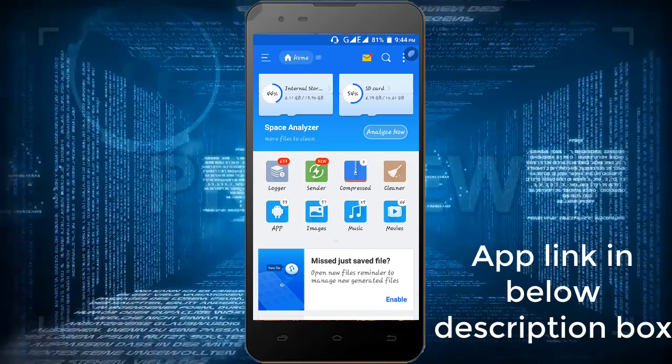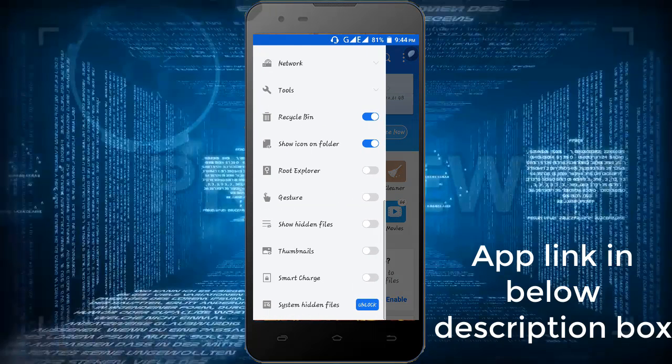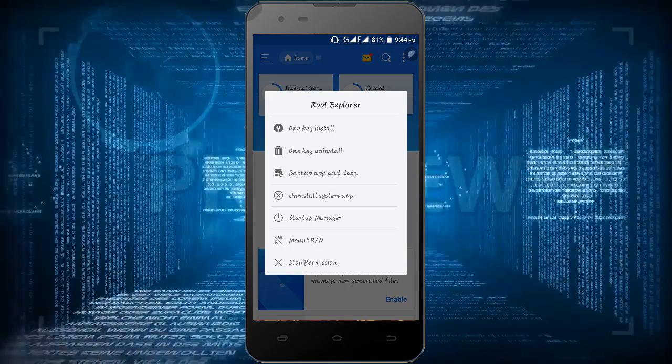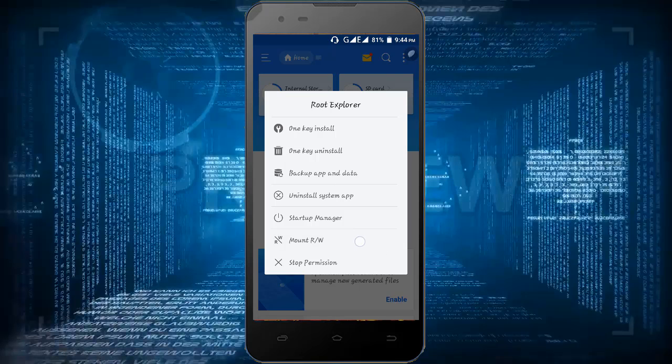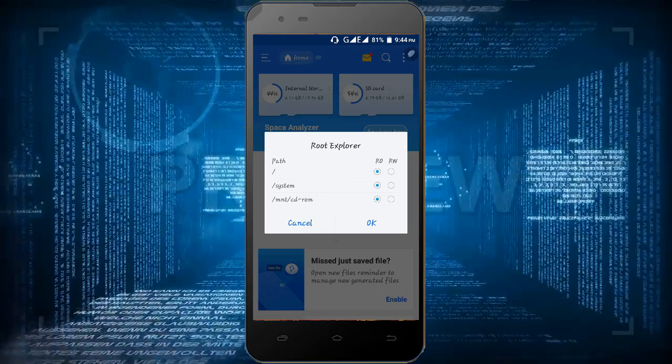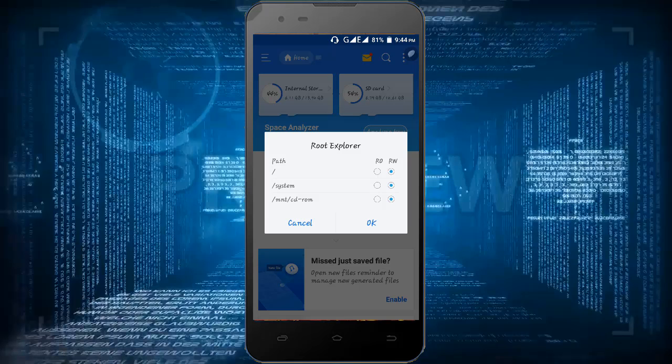Swipe from the left screen and turn on the root explorer, then click on the root explorer. After clicking you will see an option mount RW, just tap on it and tick it in RW box in every option and tap on OK.